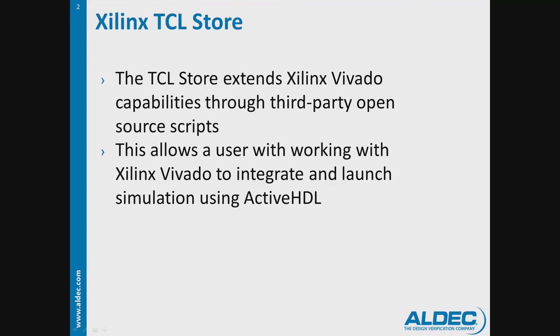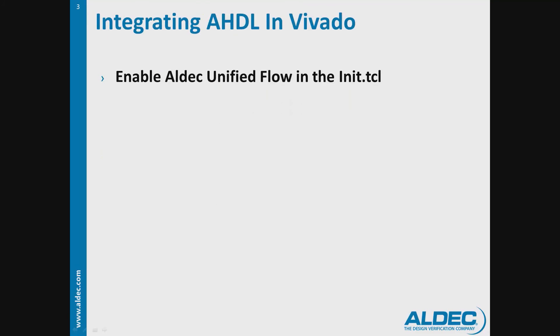This allows a user working with Xilinx Vivado to integrate and launch a simulation using ActiveHDL. To do this, the Aldec Unified Flow must be enabled in the init.tcl script of Vivado. This will enable Aldec Simulator within the Vivado framework.